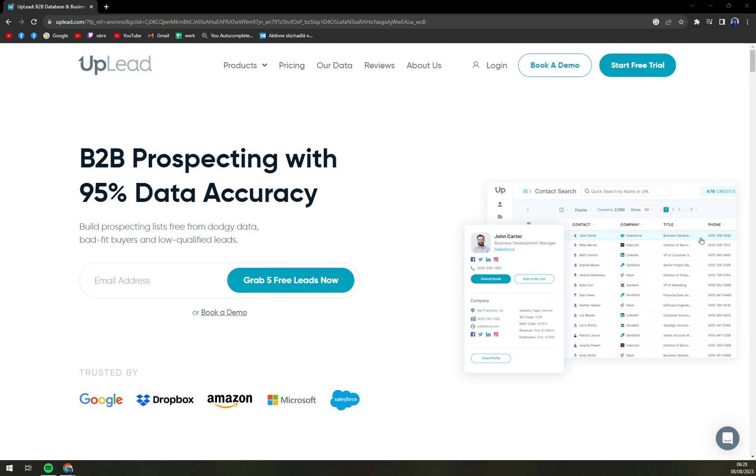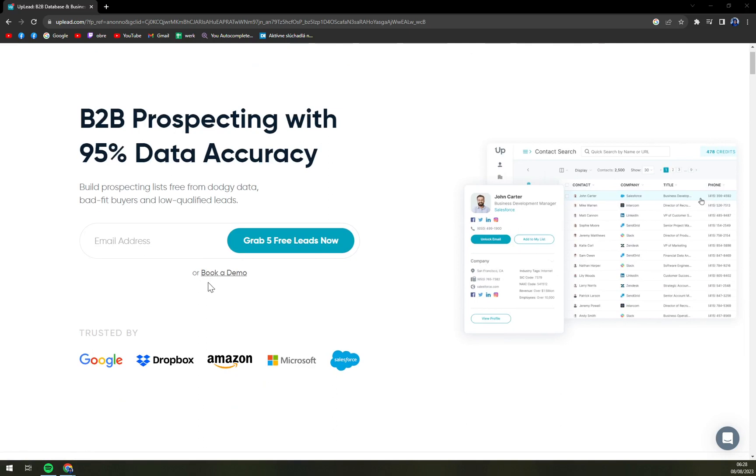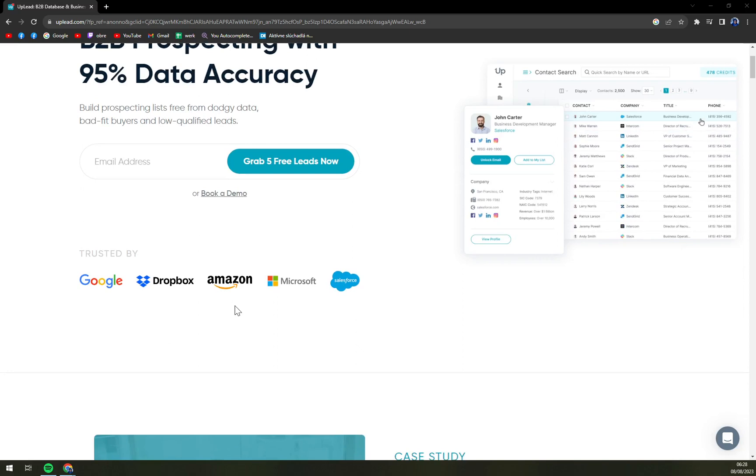UpLead is a powerful B2B database and business contact data provider helping businesses use data-driven insights to enhance overall delivery outcomes. You can build accurate prospecting lists free from bad fit buyers and low qualified leads instantly. It is trusted by prominent companies like Google, Dropbox, Microsoft, Salesforce and more.